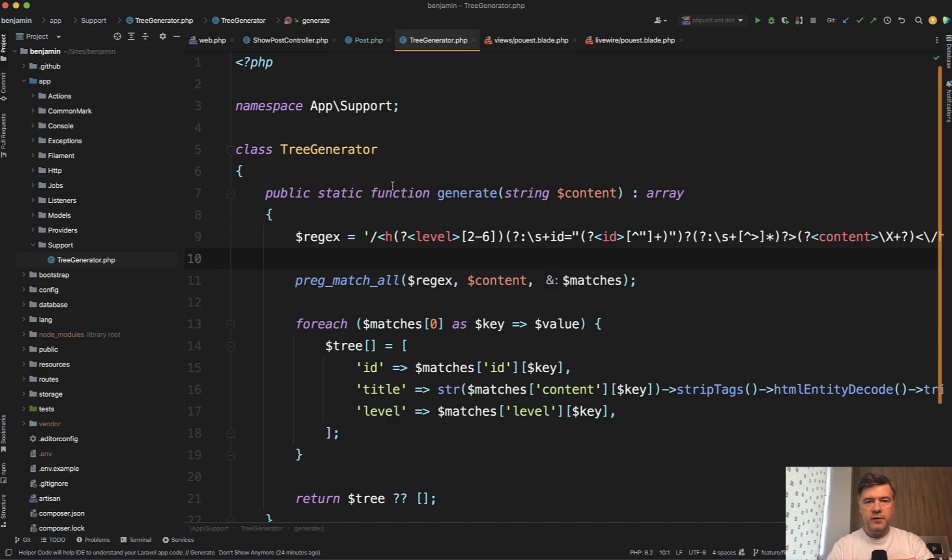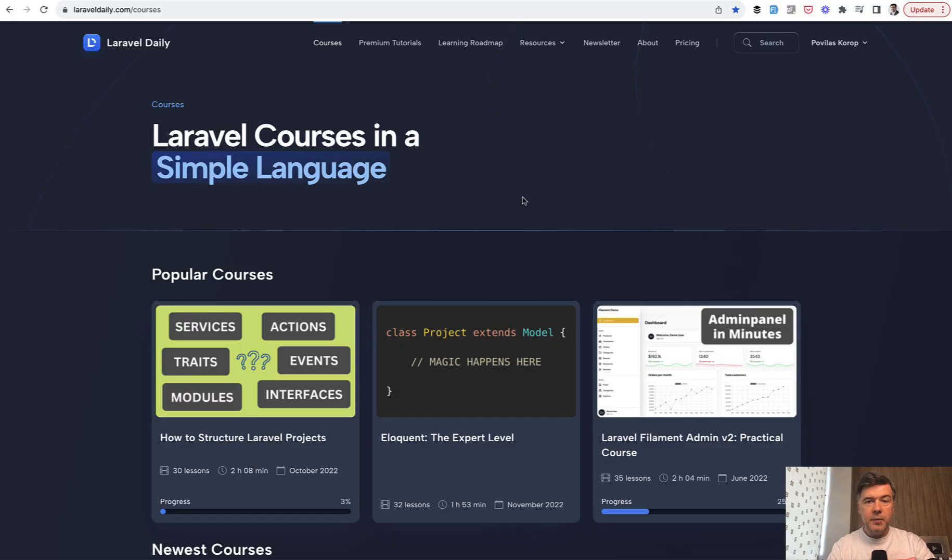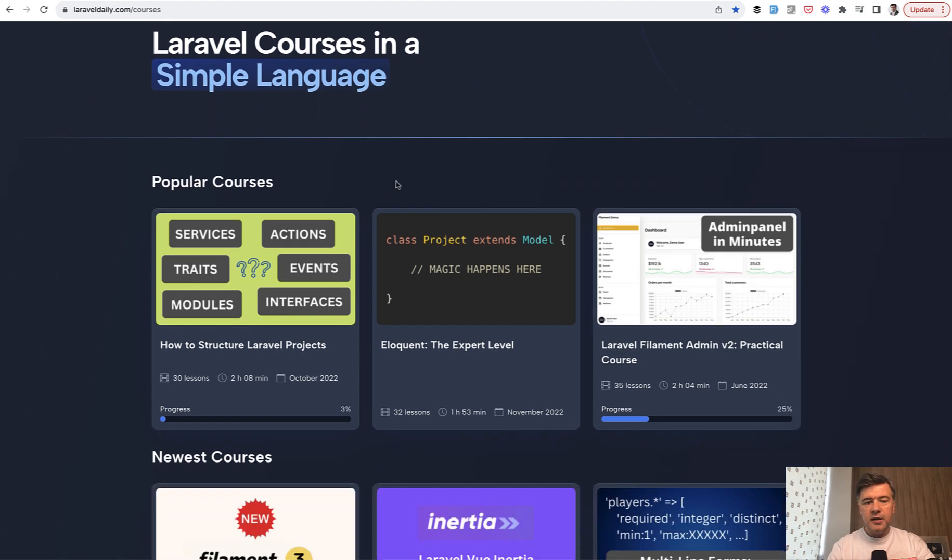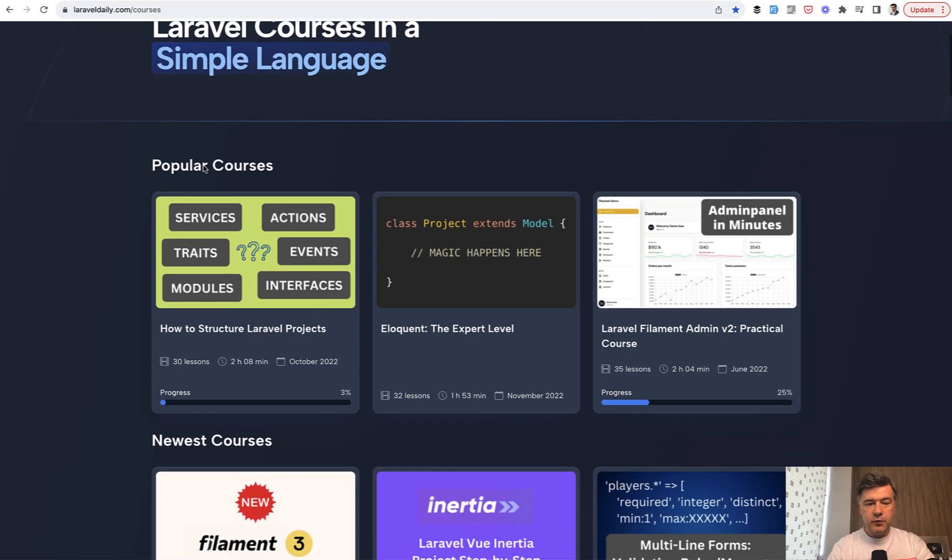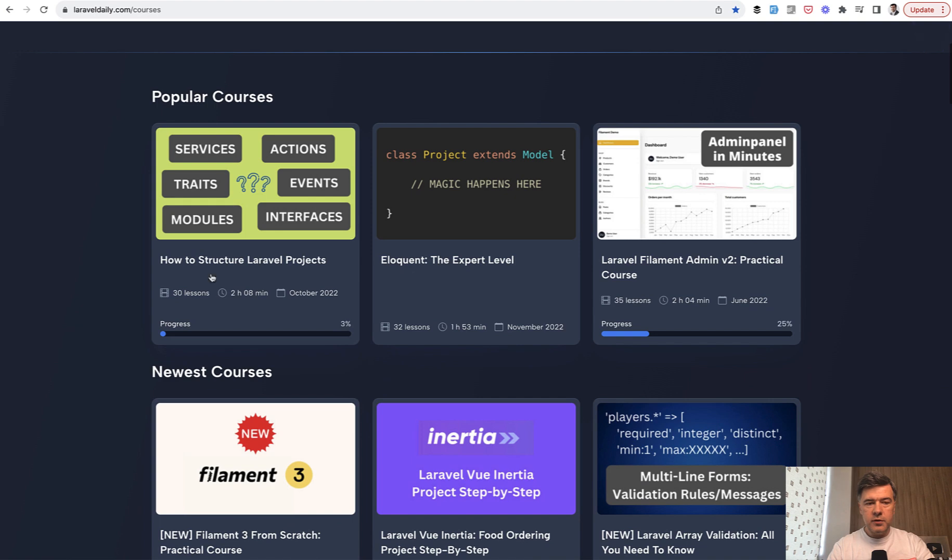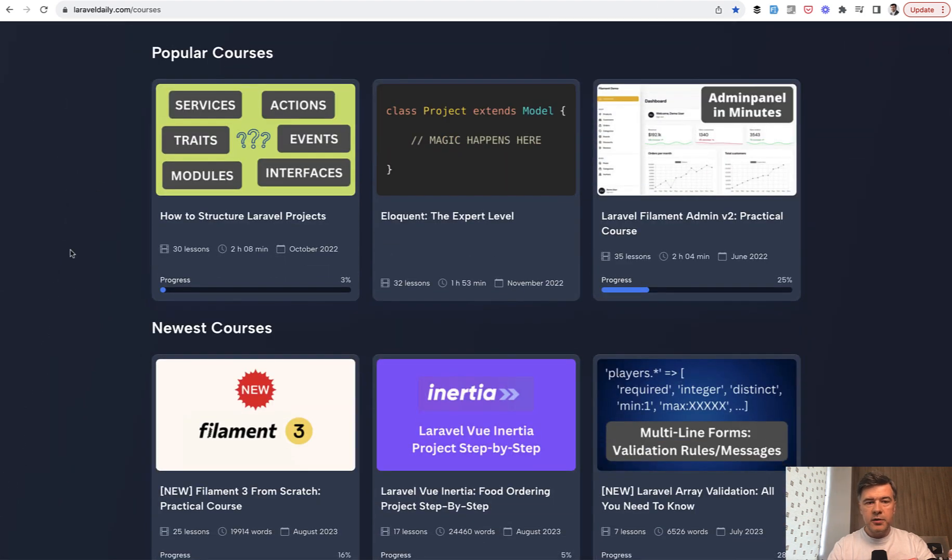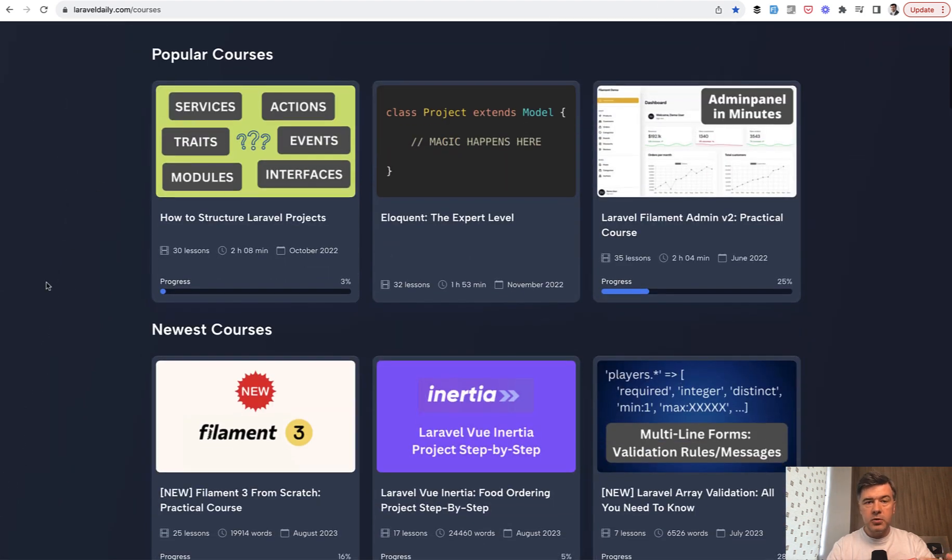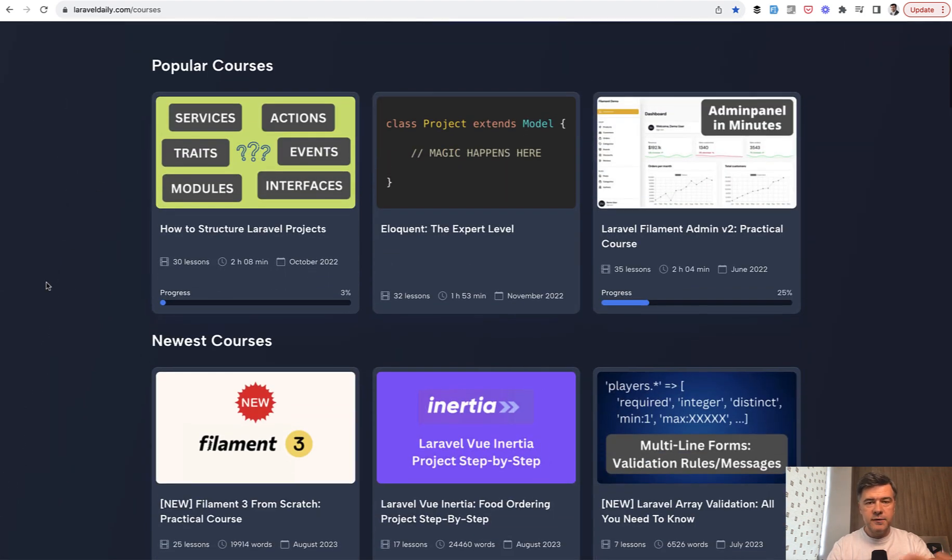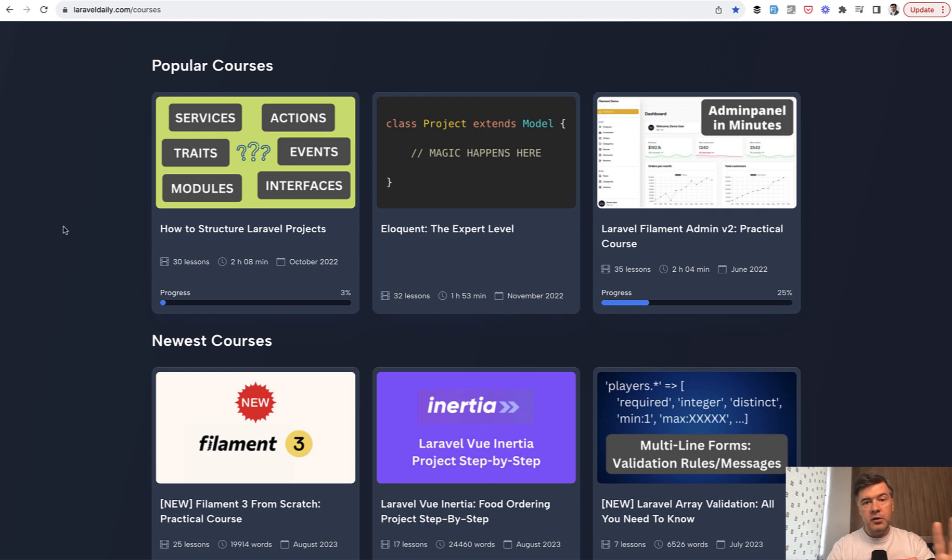That's your personal preference. And in the past, I have seen so many questions about specifically how to structure Laravel projects that I had created a full video course, which became number one popular course. So on Laravel daily courses, there are three most popular courses in terms of amount of students. This is by far number one, the most popular with those two other courses in the top three.